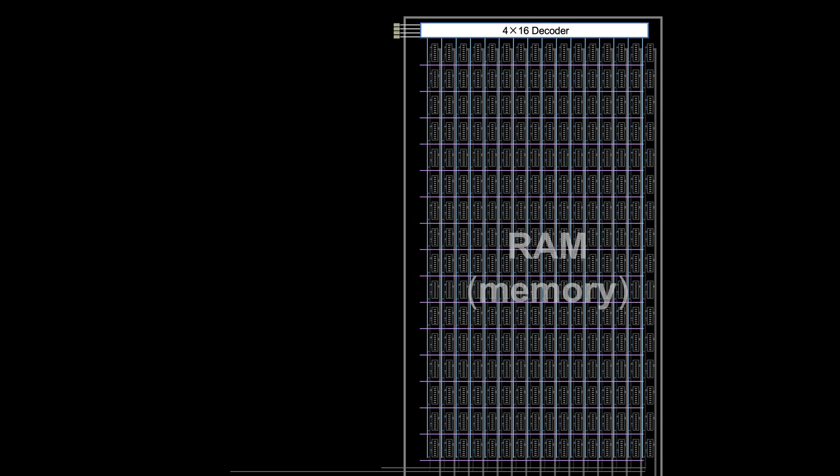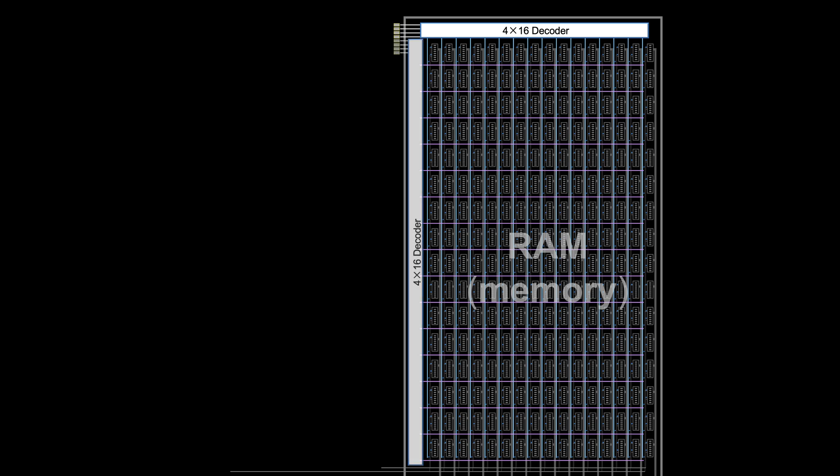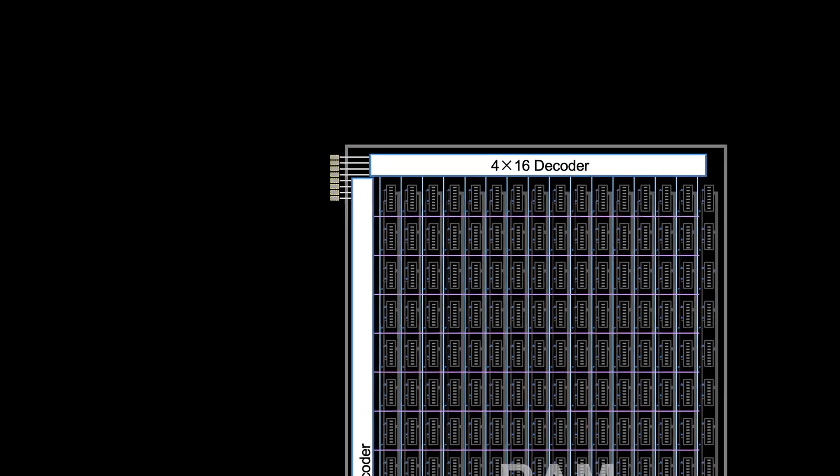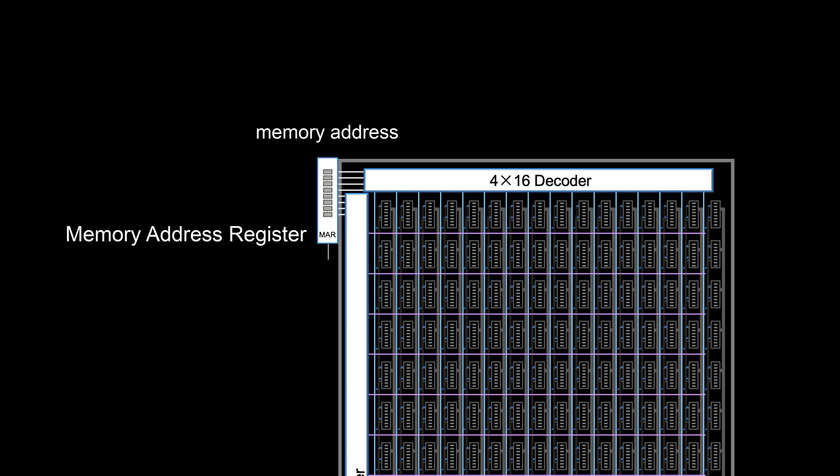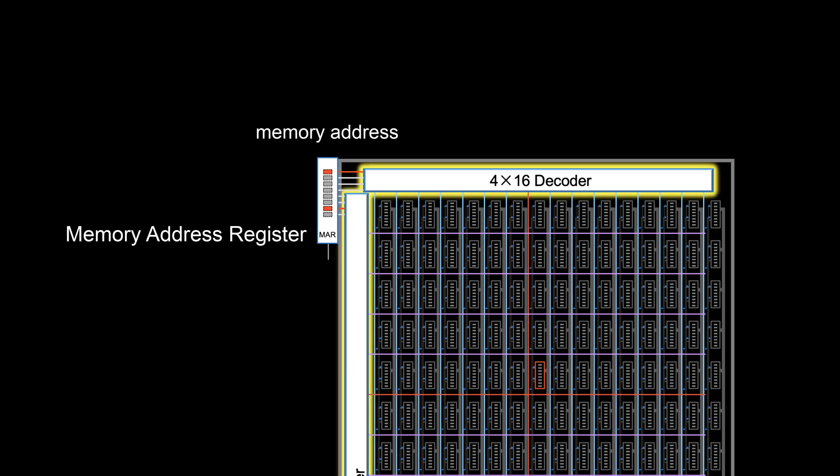So plug in decoders into the memory grid to control 16 row wires and 16 column wires. These voltage combinations are called memory addresses. This address needs to be stored in a memory unit called memory address register, powering the decoders to select a unit.